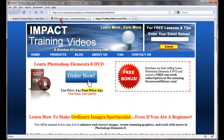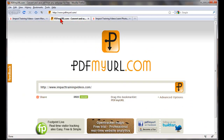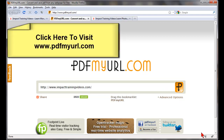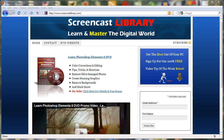You can do that with any website. Go to www.pdfmyurl.com, put the website address in there, save it to your computer, and you'll have a great looking PDF file with live clickable links. For more free videos and tips and tricks like this one, please subscribe to our YouTube channel and also visit us at www.screencastlibrary.com. Thanks for watching.